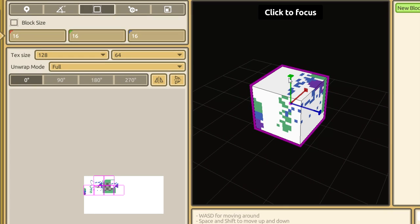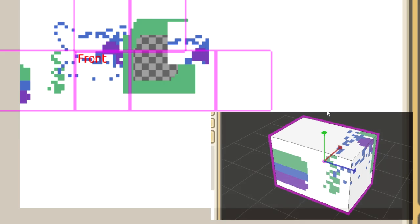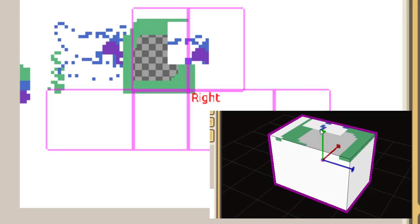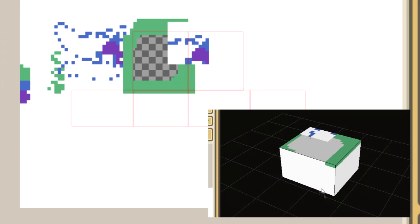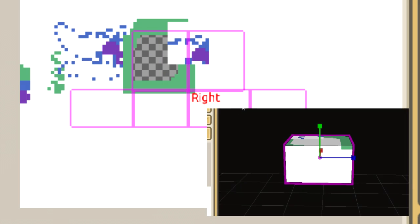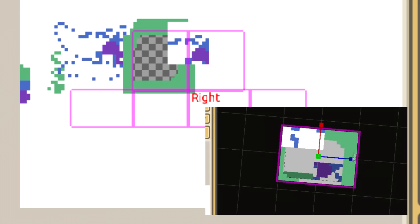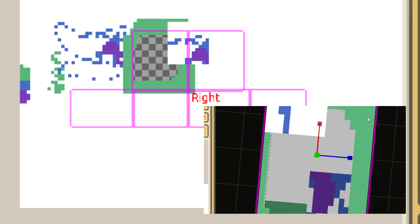Alternatively, you can use the block size tool. Take a moment to observe how the block size tool affects the unwrap.